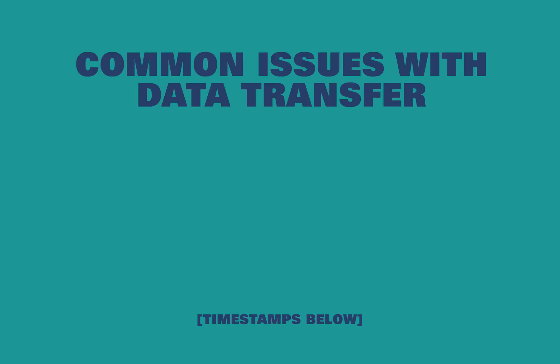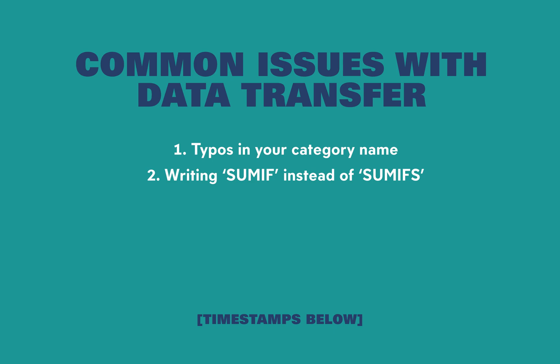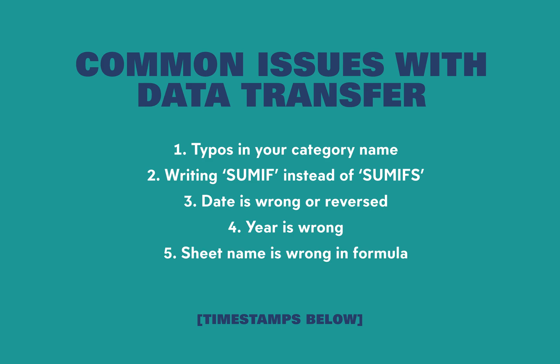I'm going to run through these issues: typos in your category name, writing SUMIF instead of SUMIFS, date is wrong or reversed, the year is wrong, the sheet name is wrong in the formula, or the data is taken out from the wrong column. Let's get started.